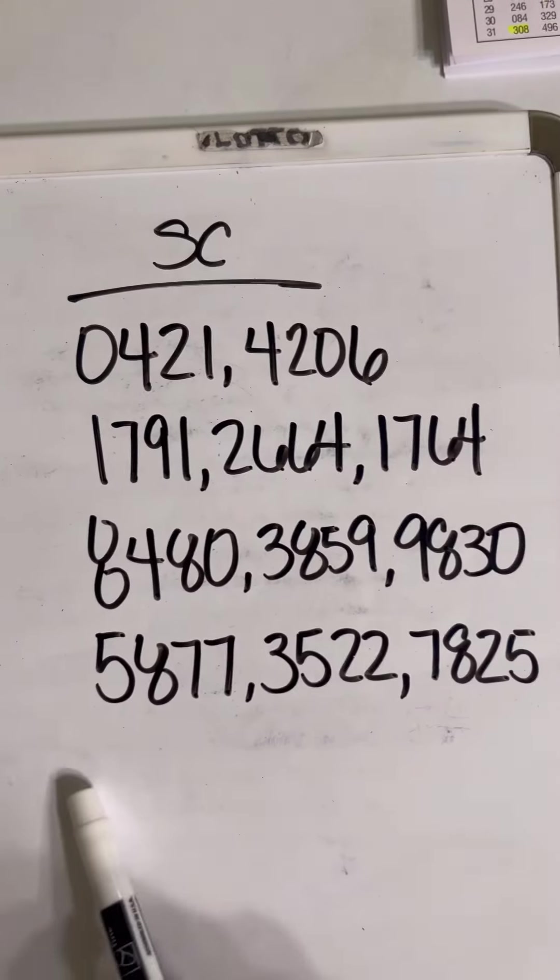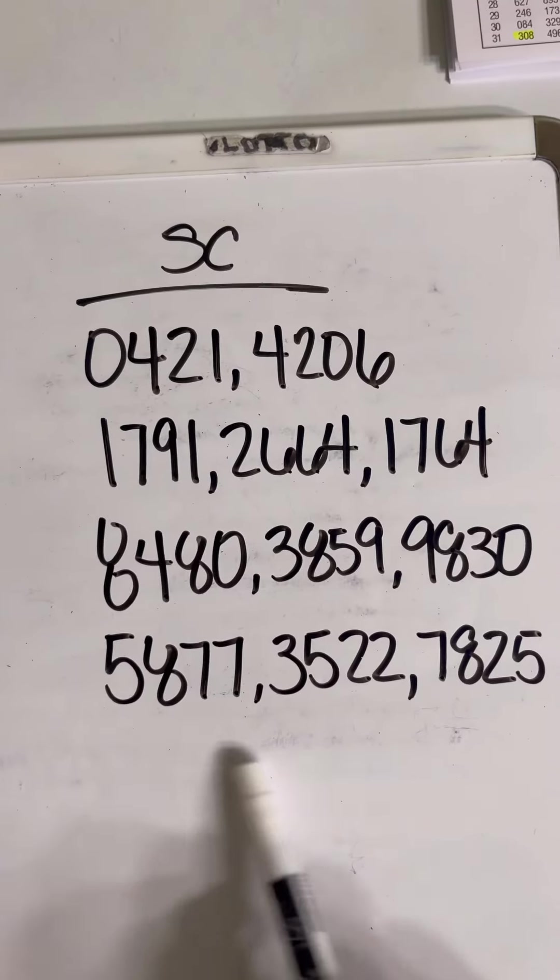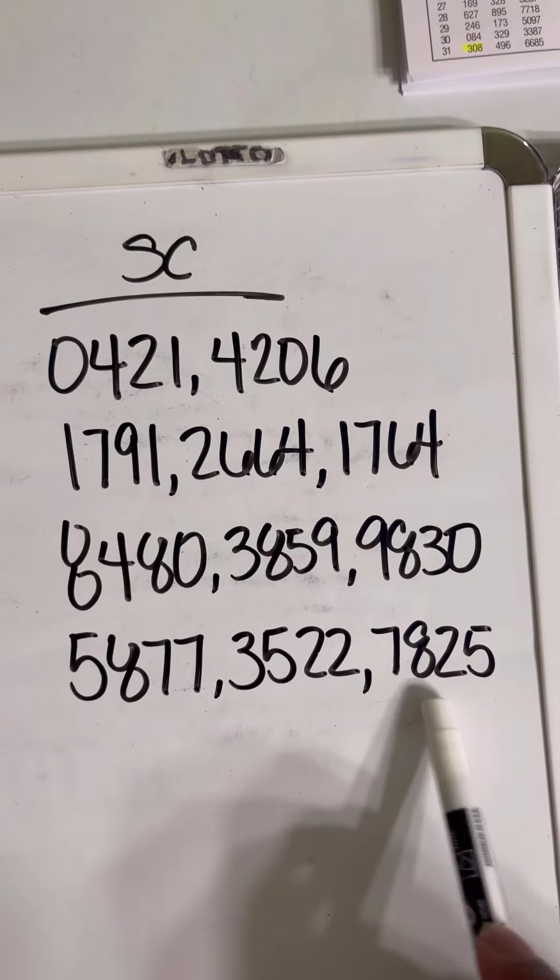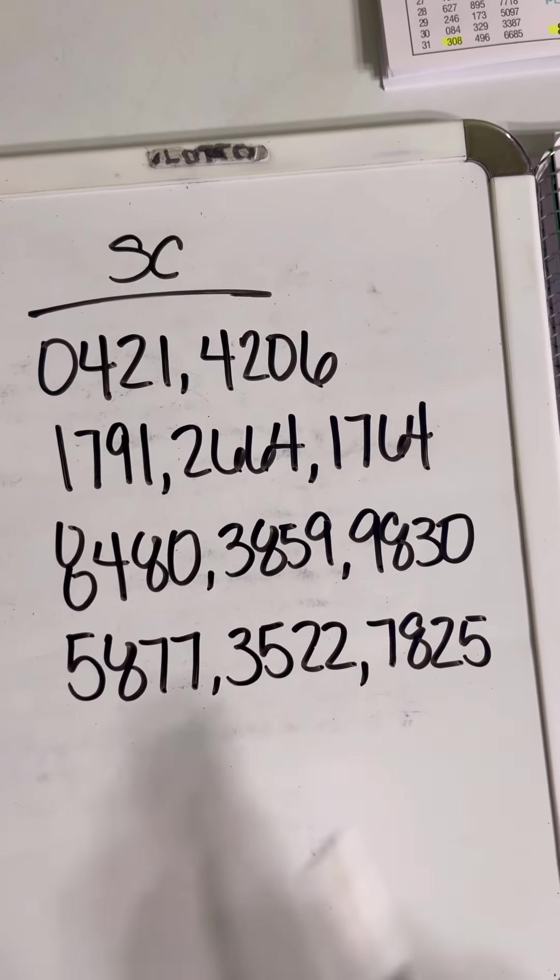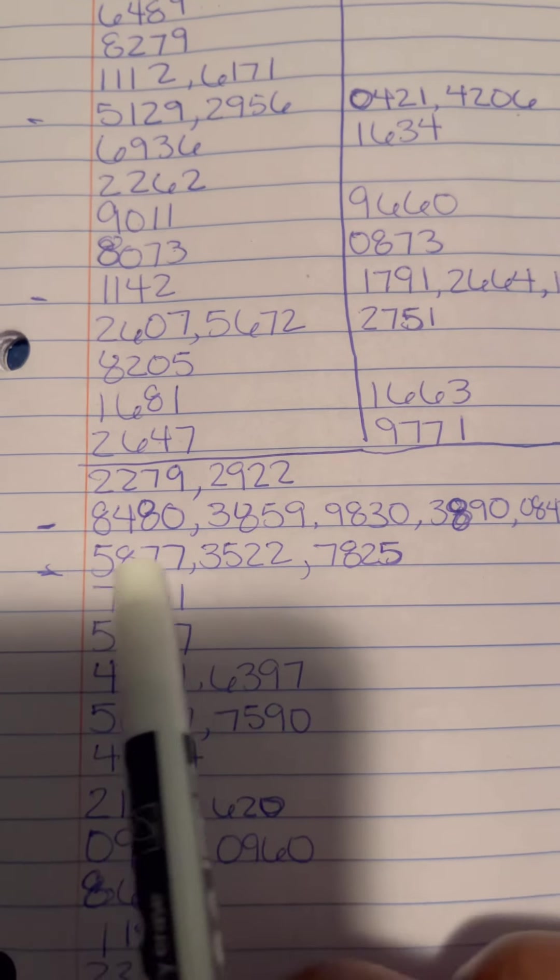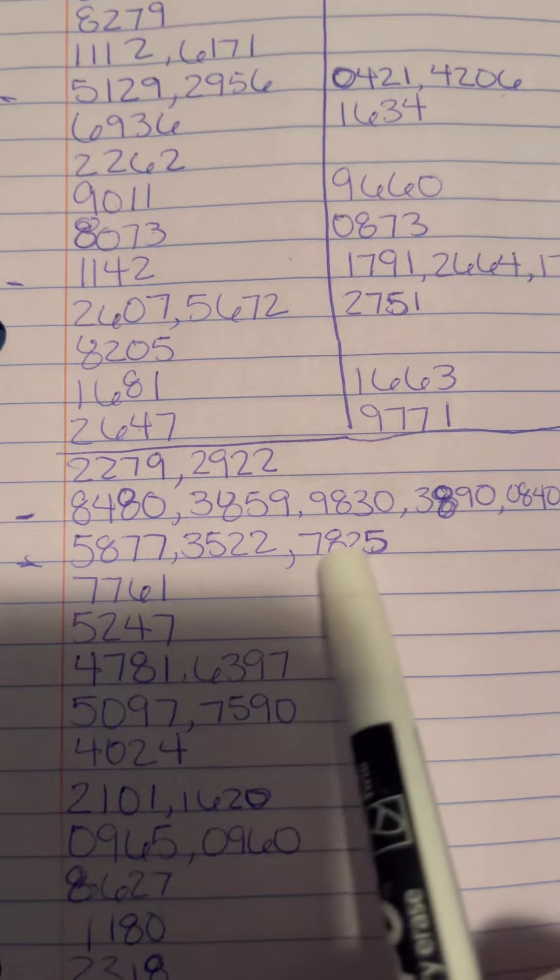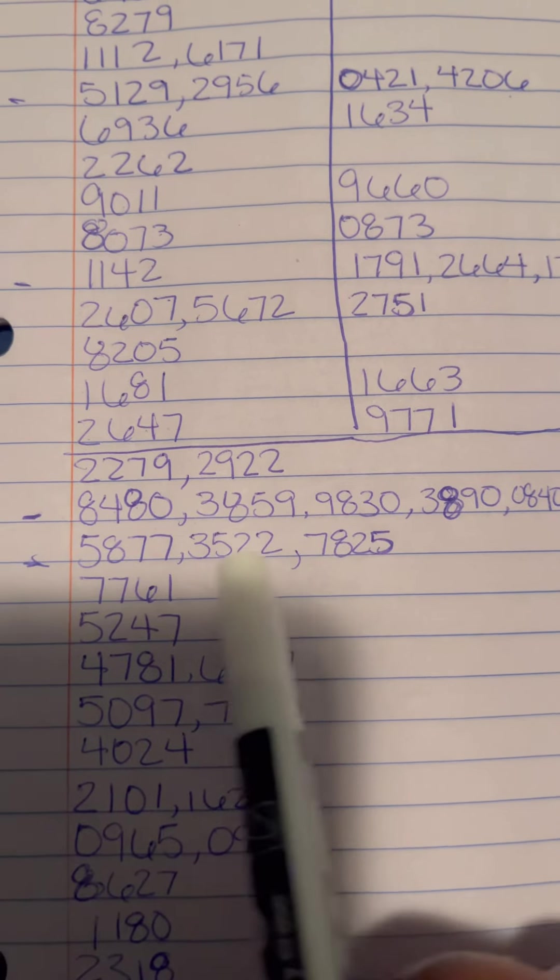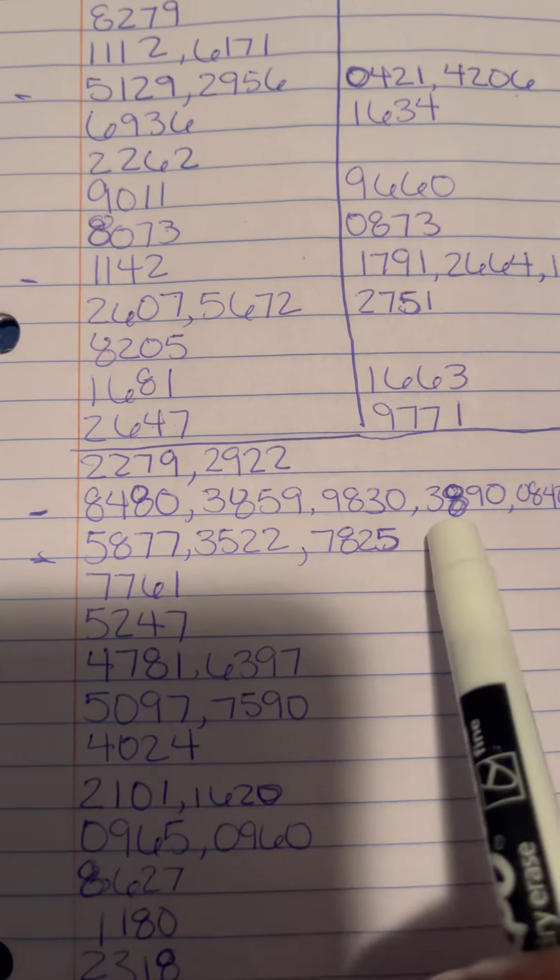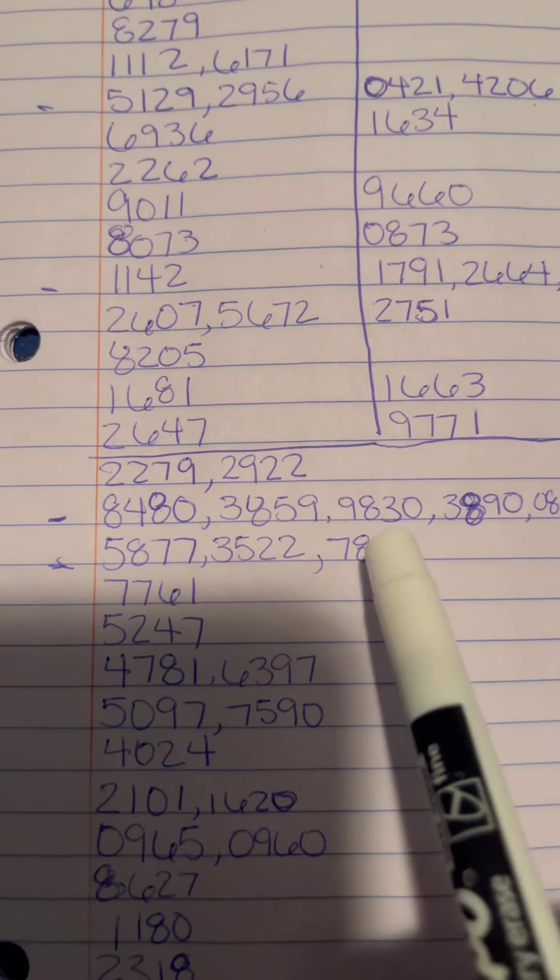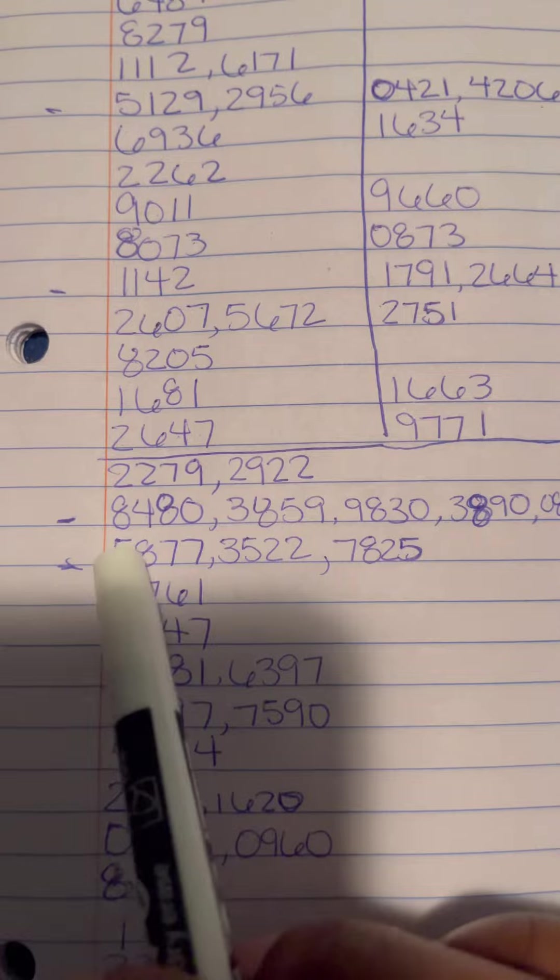We got 5877, 3522, and then you got 7825. Same thing with these numbers - they haven't came out yet, so it's a possibility that these numbers may come out within the next couple days. It's up to you to choose what number works best for you, but so far these are the numbers that I see are the hottest.